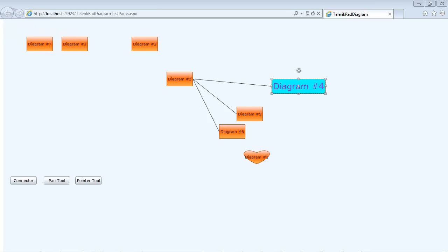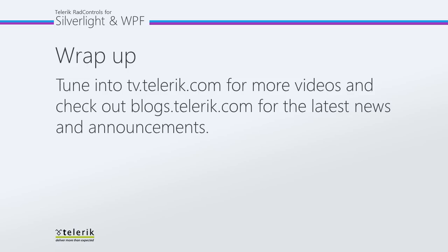So as I said earlier, this is part four of a series. We have looked at getting started to copy, pasting, cutting and deleting elements to adding in custom shape elements, to customizing the look and feel, and in our last part of the series, we're going to look at using the RAD ribbon bar with RAD diagram. So tune in to tv.telerik.com for more videos and check out blogs.telerik.com for the latest news and announcements. Thank you.